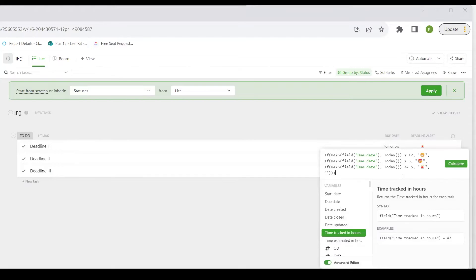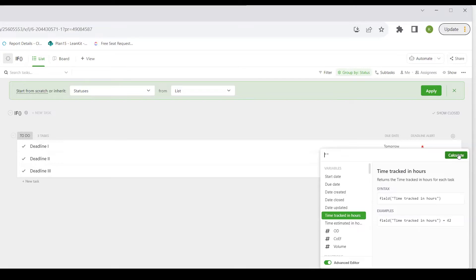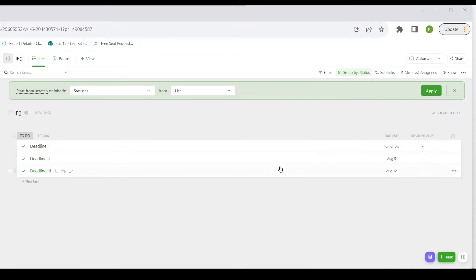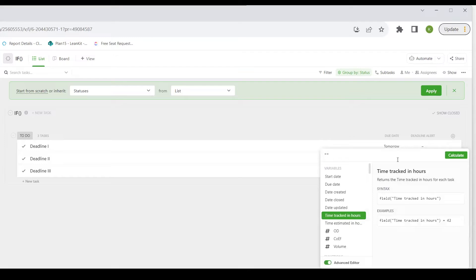Let's say I have three different projects, and each one has a different deadline. You can see on the bottom right-hand corner of my screen that today is July 28th. We have one project due tomorrow, July 29th, one due on August 5th, and one due on August 12th. I'd like an indicator that shows if I'm within a certain range of the deadline.